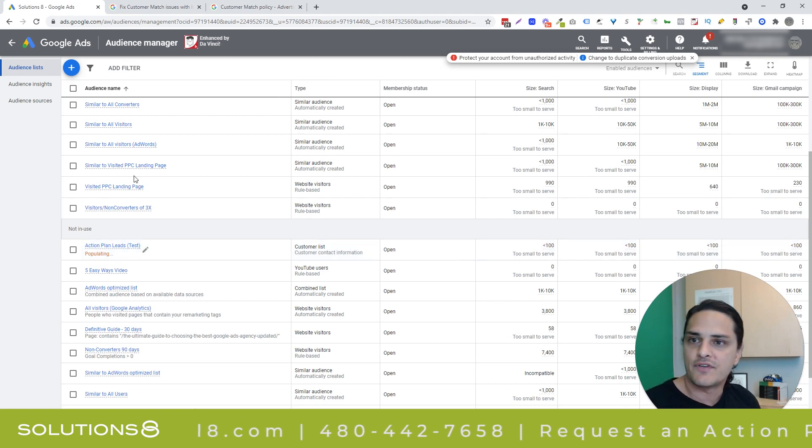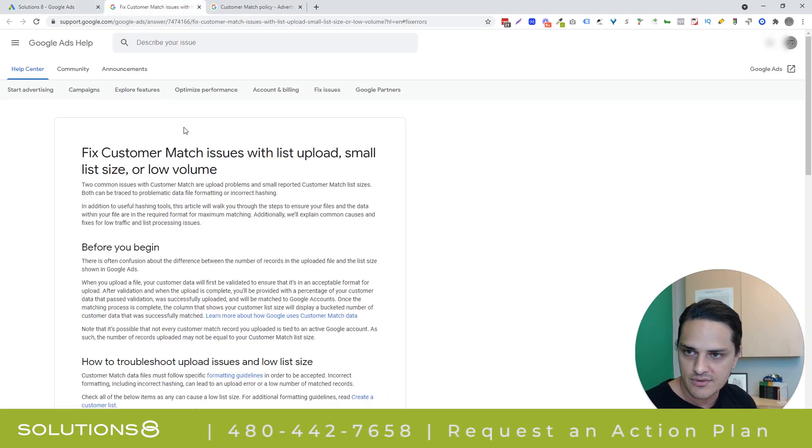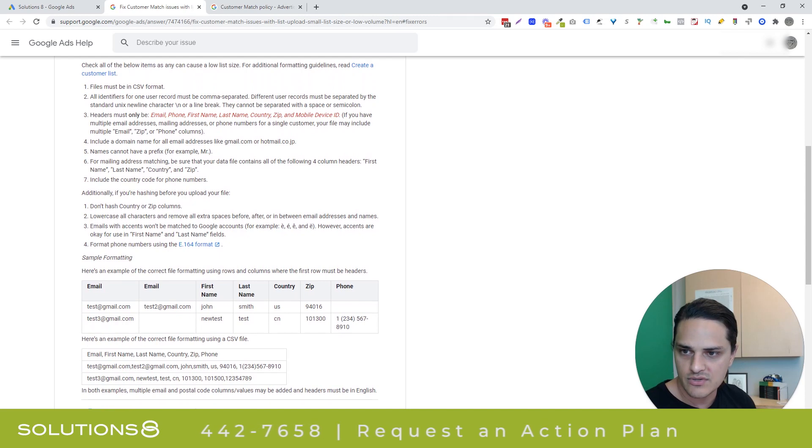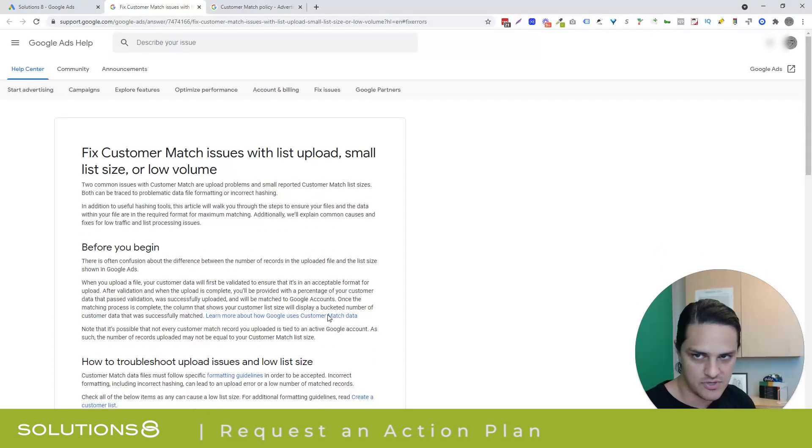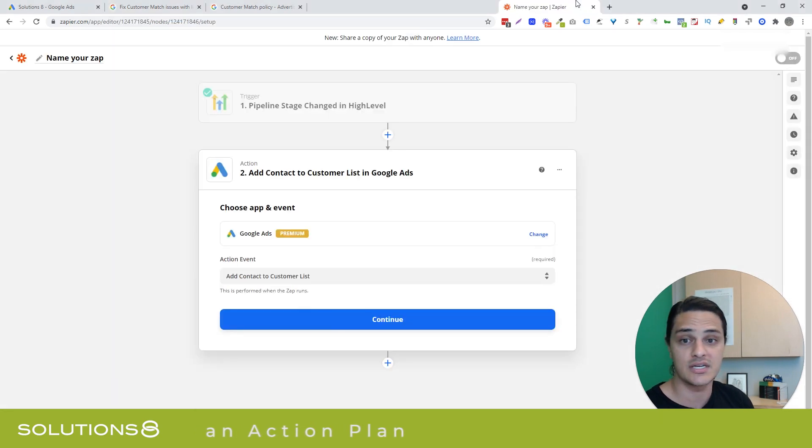Now, if you run into upload issues, I'm going to drop this link on YouTube. This will help you troubleshoot and figure out formatting. So that'll be in the description of the video. And I want to drop another pro tip.